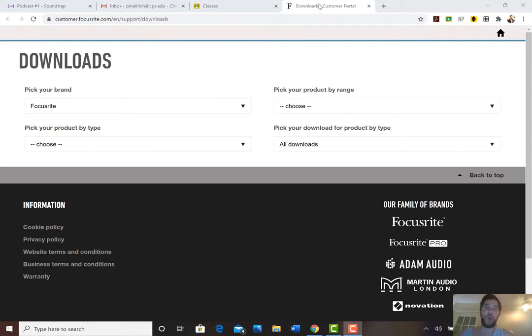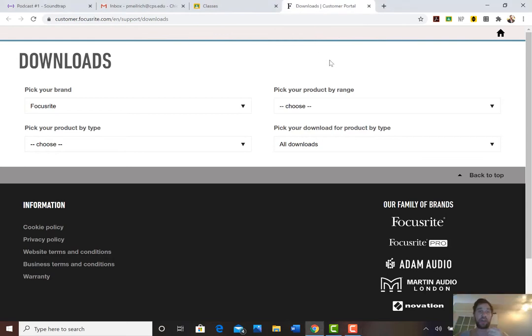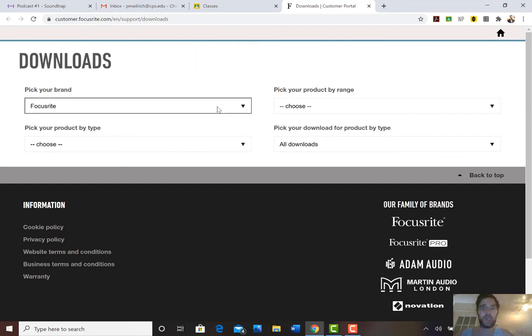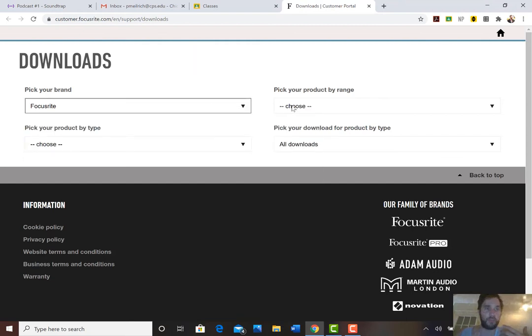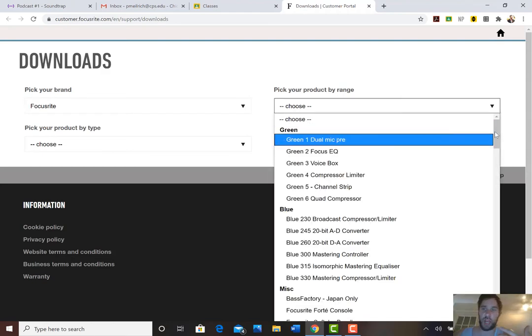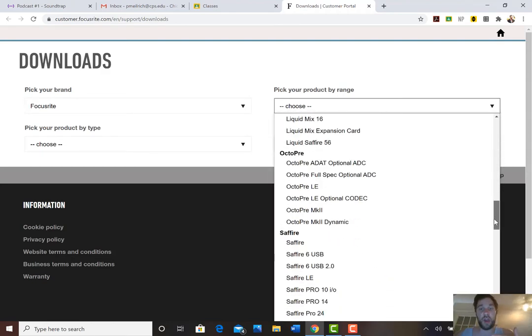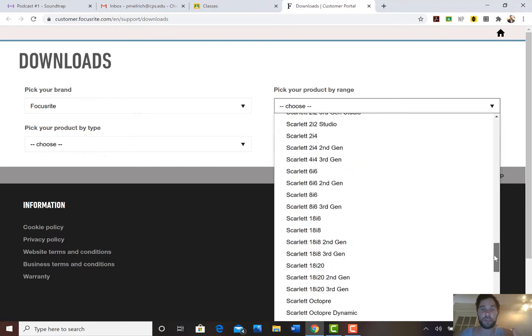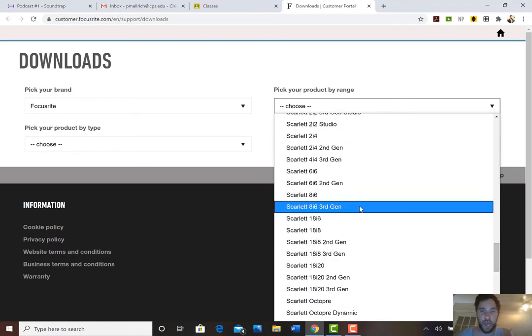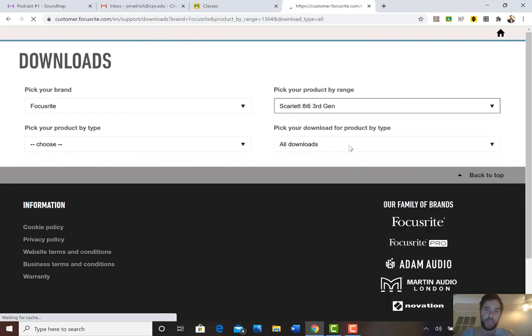The first thing you want to do when you get your hands on this is you want to install the driver just like you have to for the Onyx. So you want to go to customer.focusrite.com slash en slash support slash downloads and we're working with Focusrite and pick your product by the range. You can see that they kind of organize their products by colors. So we're working with the Scarlett 8i6 and this is a third gen. It's brand new, top of the line, third generation.